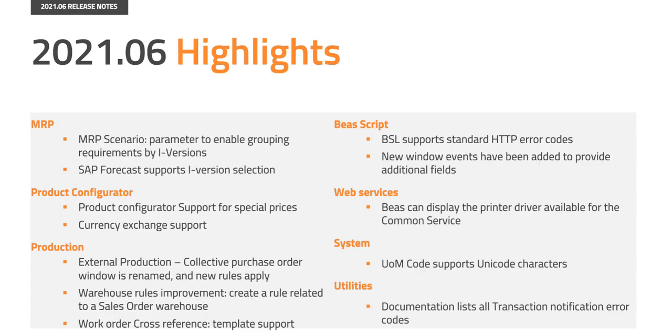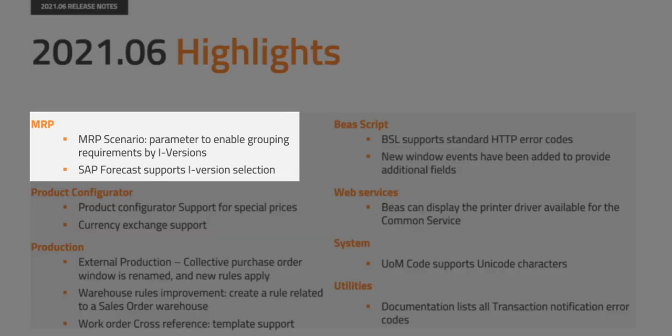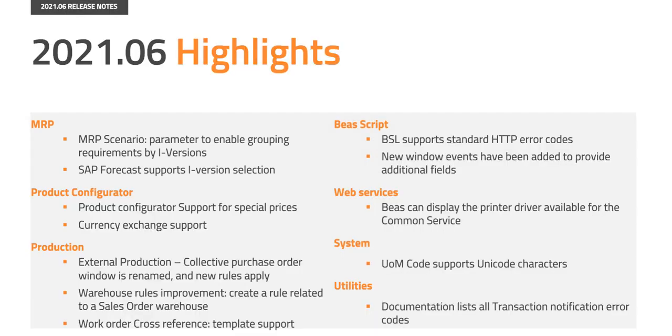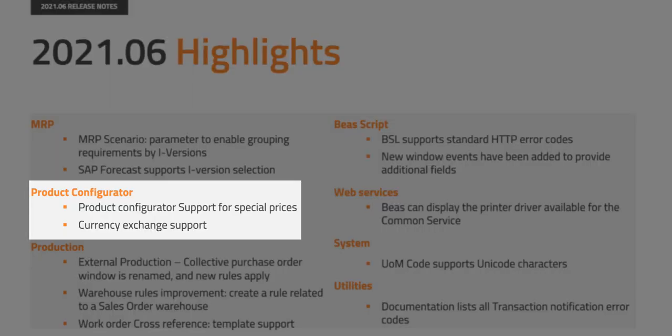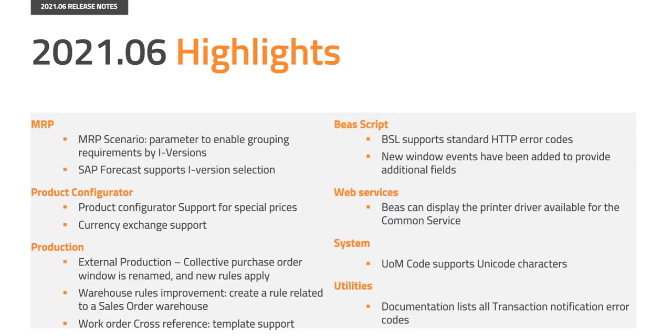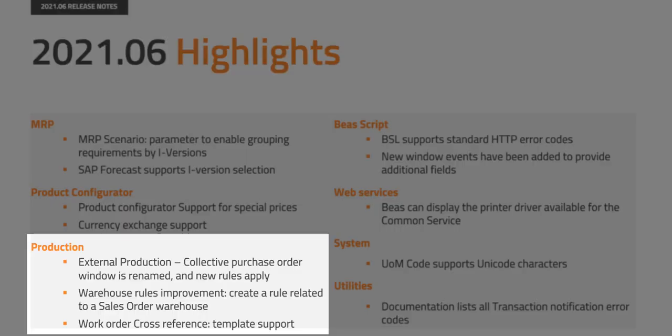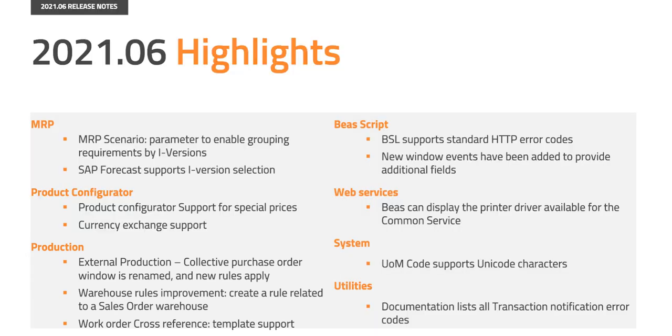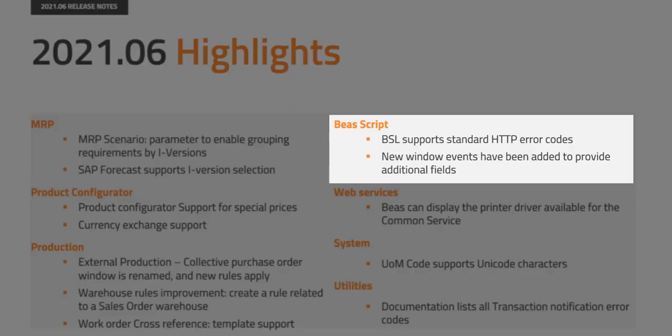These are the most important areas improved or added in this version. In MRP we have added a parameter to enable grouping the requirements by item versions. The product configurator now supports special prices and currency exchange. The external production collective purchase order window has been renamed and new rules apply. We have improved the warehouse rules and the work order cross-reference function. In BAS script new window events have been added to provide additional fields and many more.